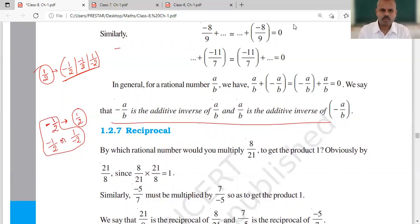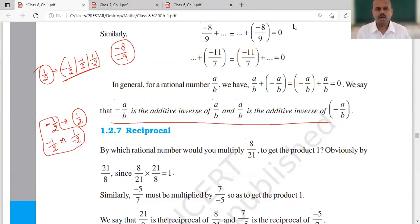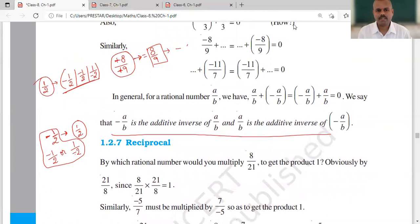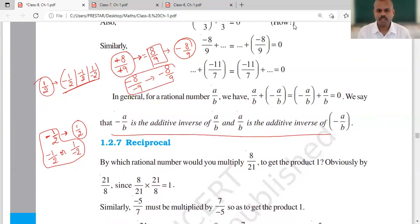Now if you have minus 8 upon minus 9 and you want its additive inverse: first, since there is minus in both numerator and denominator, they cancel out and it becomes positive, so the number is 8 upon 9. The additive inverse of 8 upon 9 is minus 8 upon 9. So the additive inverse of minus 8 upon minus 9 is minus 8 upon 9. We simply remove one minus sign — either from the 8 or the 9.